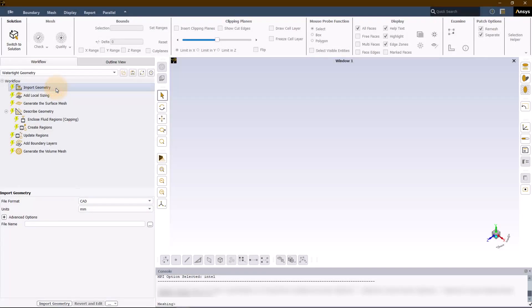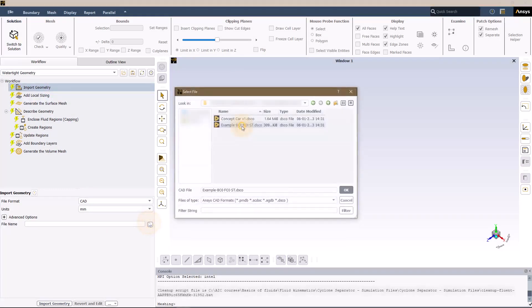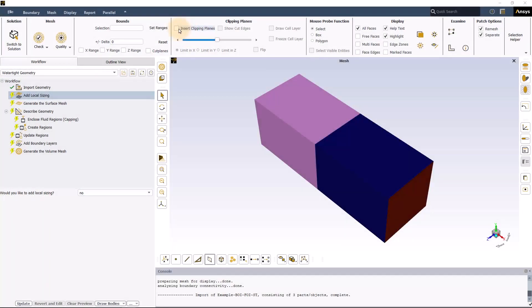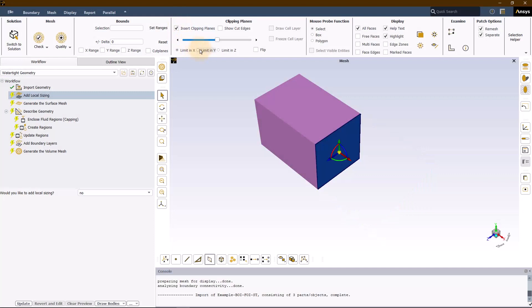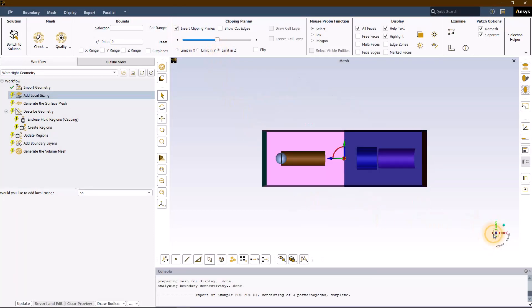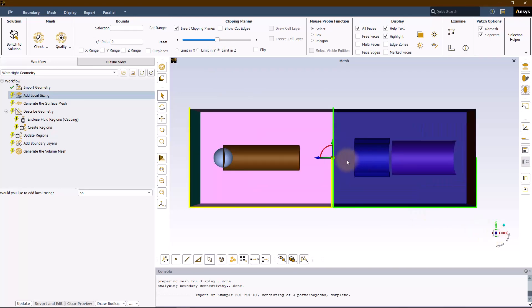In the import geometry task, locate and select the geometry file example.boi.foi for this exercise. Activate the clipping planes and reposition the plane in order to show the internal geometries. Here, we have two fluid regions containing four objects.